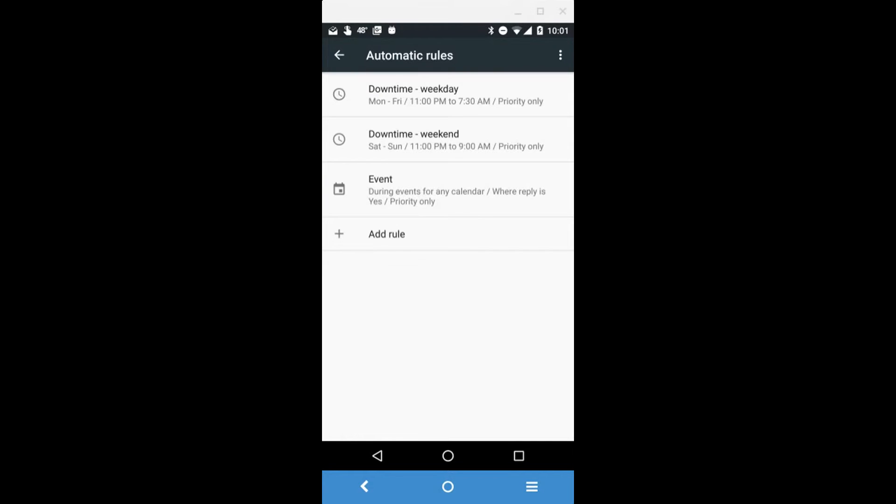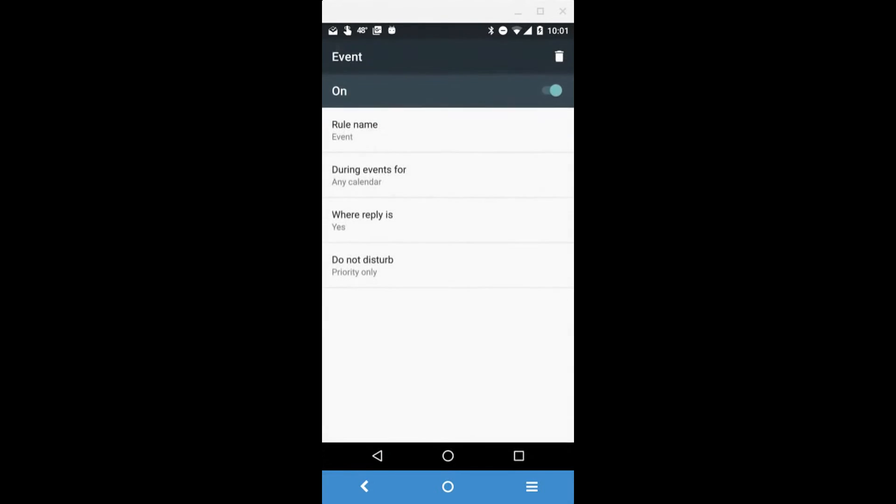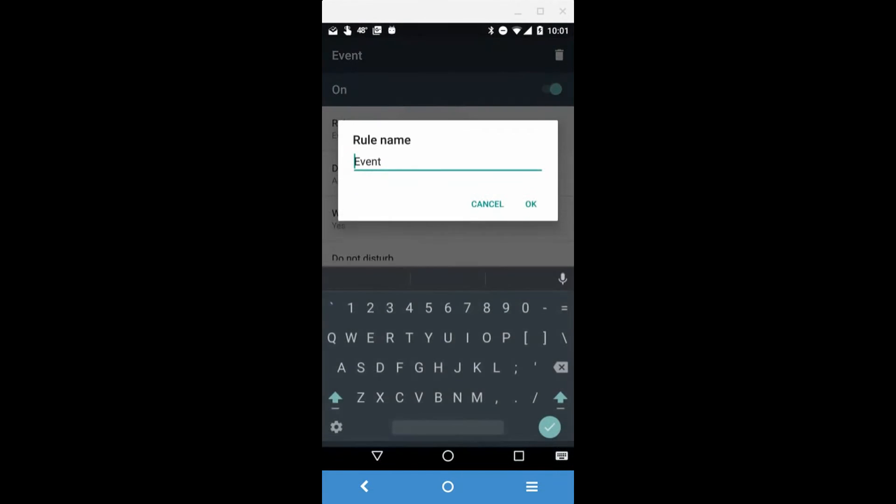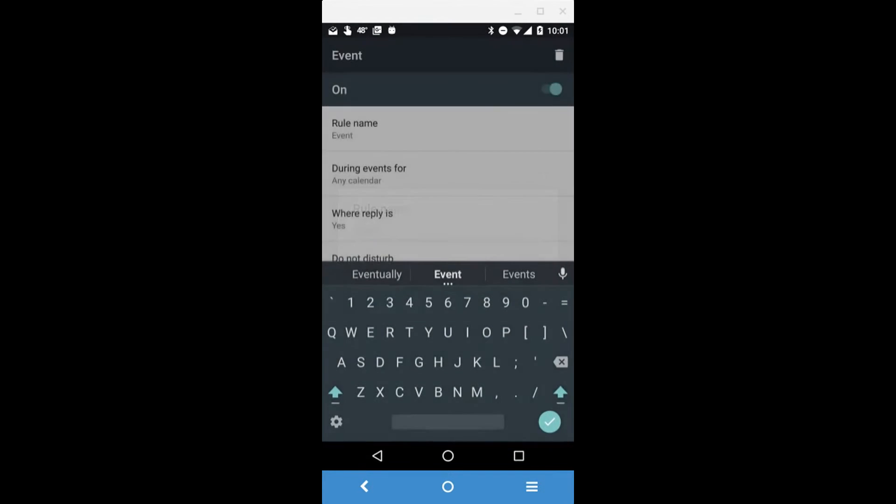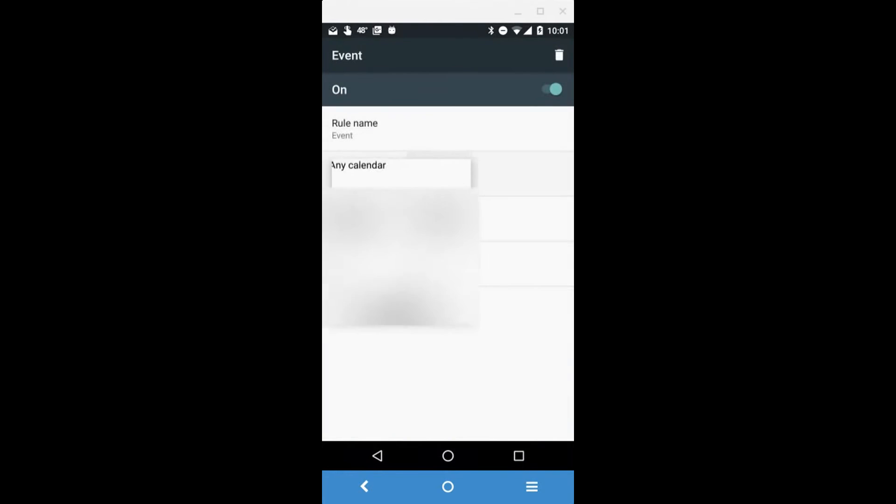My favorite feature is for events. You can set this to automatically silence your device when you have a calendar event that you're attending. You put your rule name and you can choose what calendar. I have it set for any calendar.